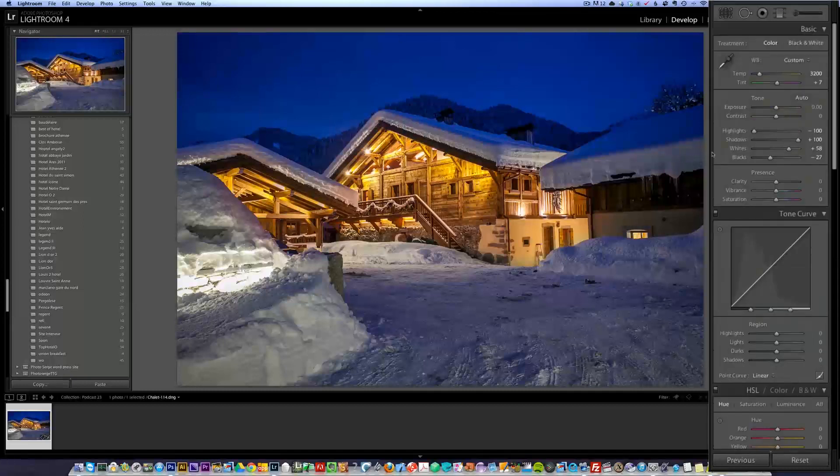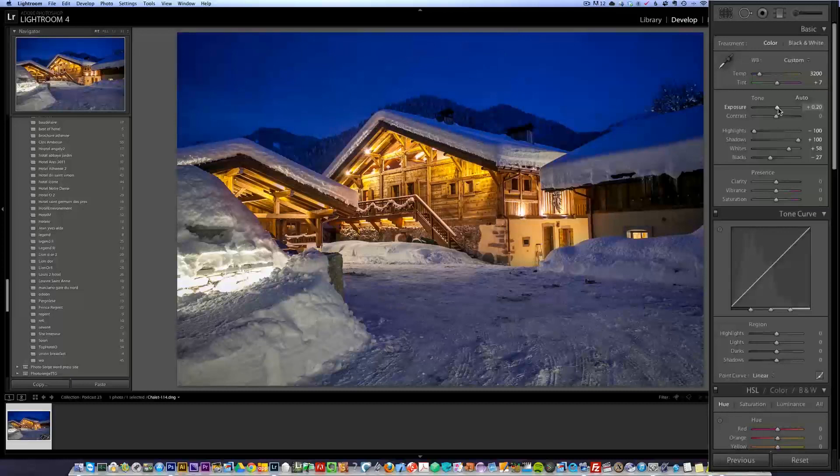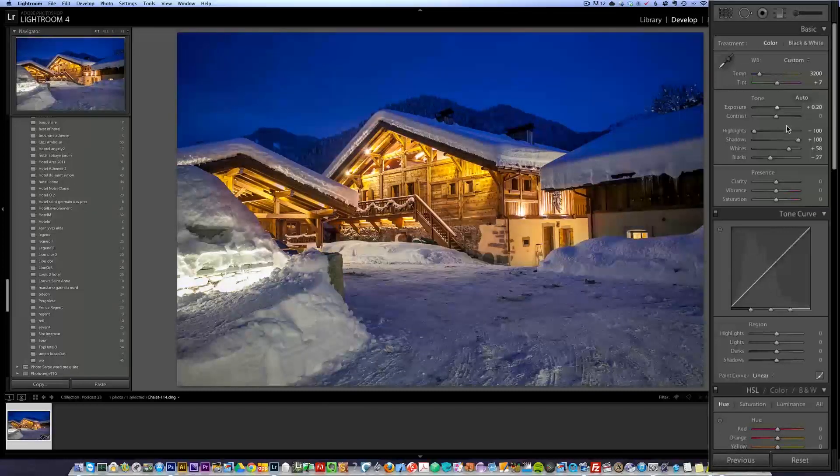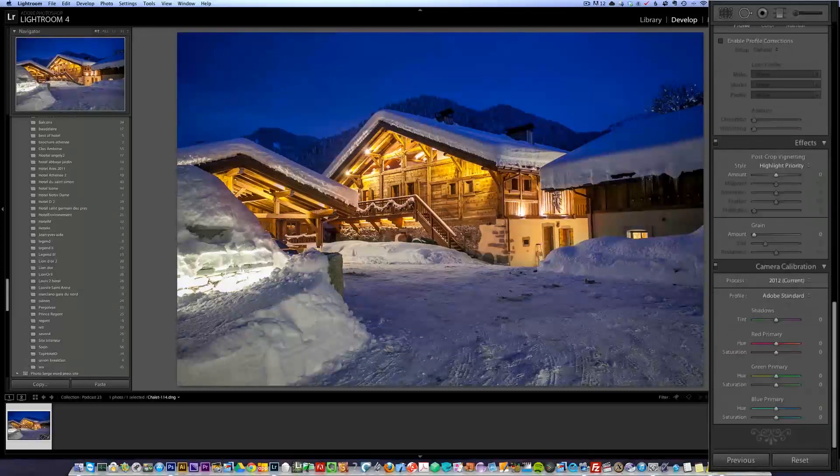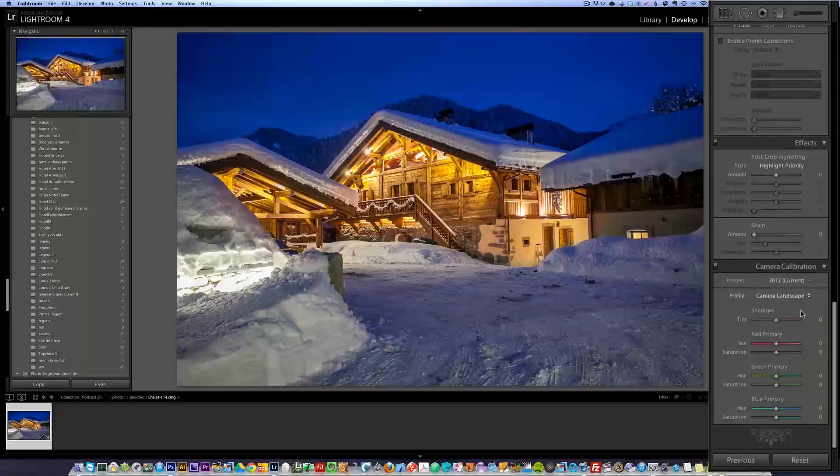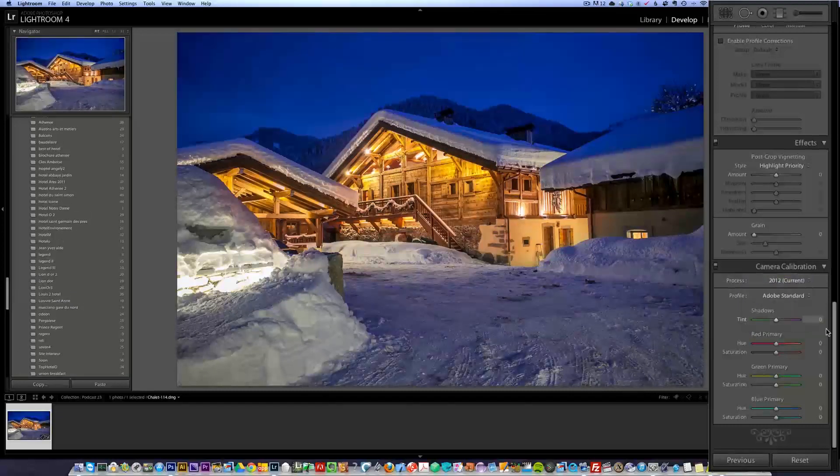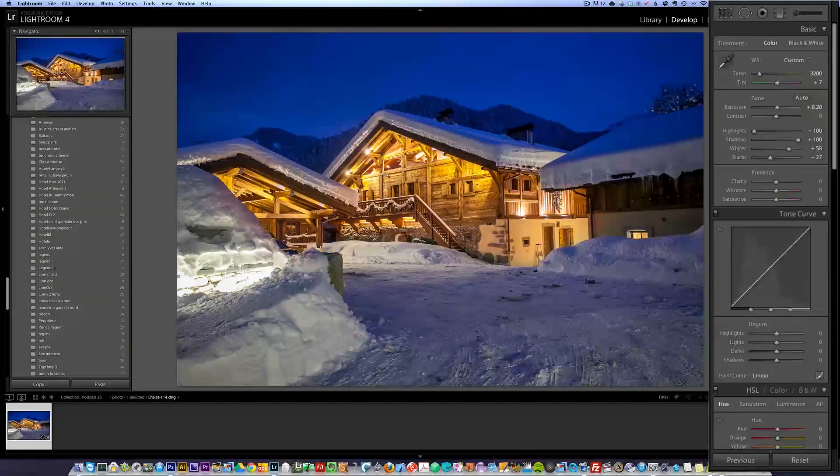The overall photo is a bit too dark for me. So I'm going to just brighten up a little bit. Sometime I go and check what happens if I go to landscapes, but just a little check. Ooh, I don't like it. So I'm going to put it back to Adobe standard.